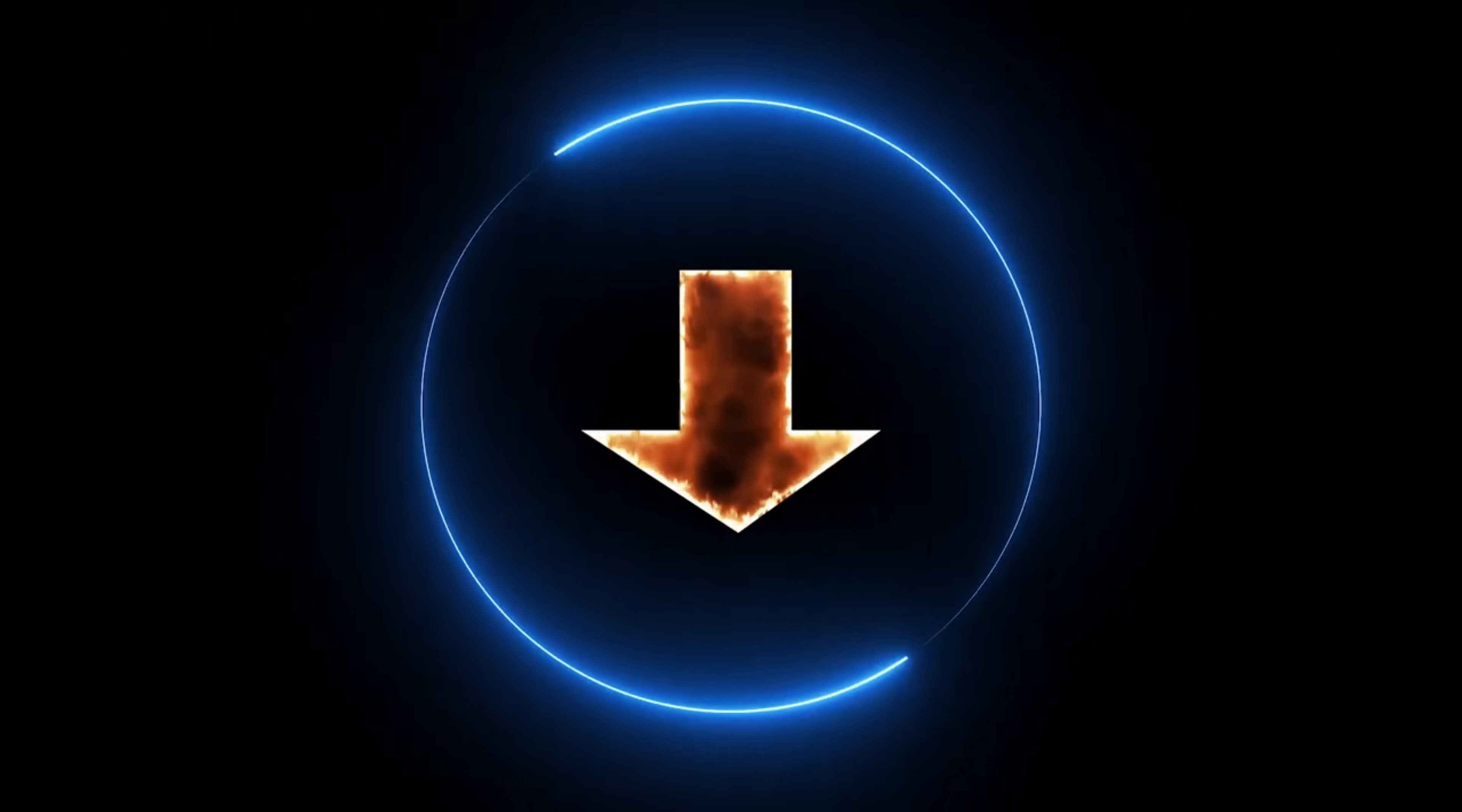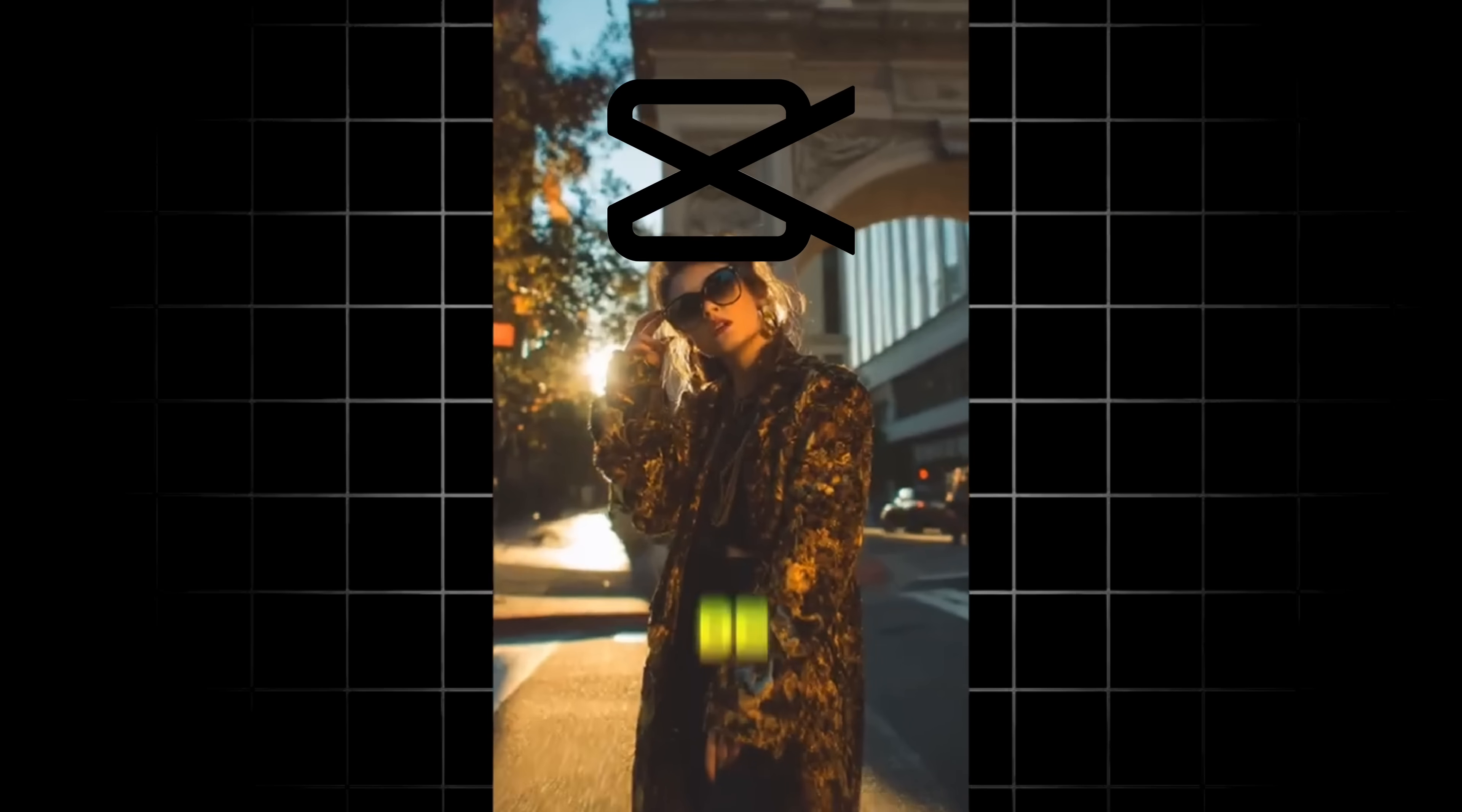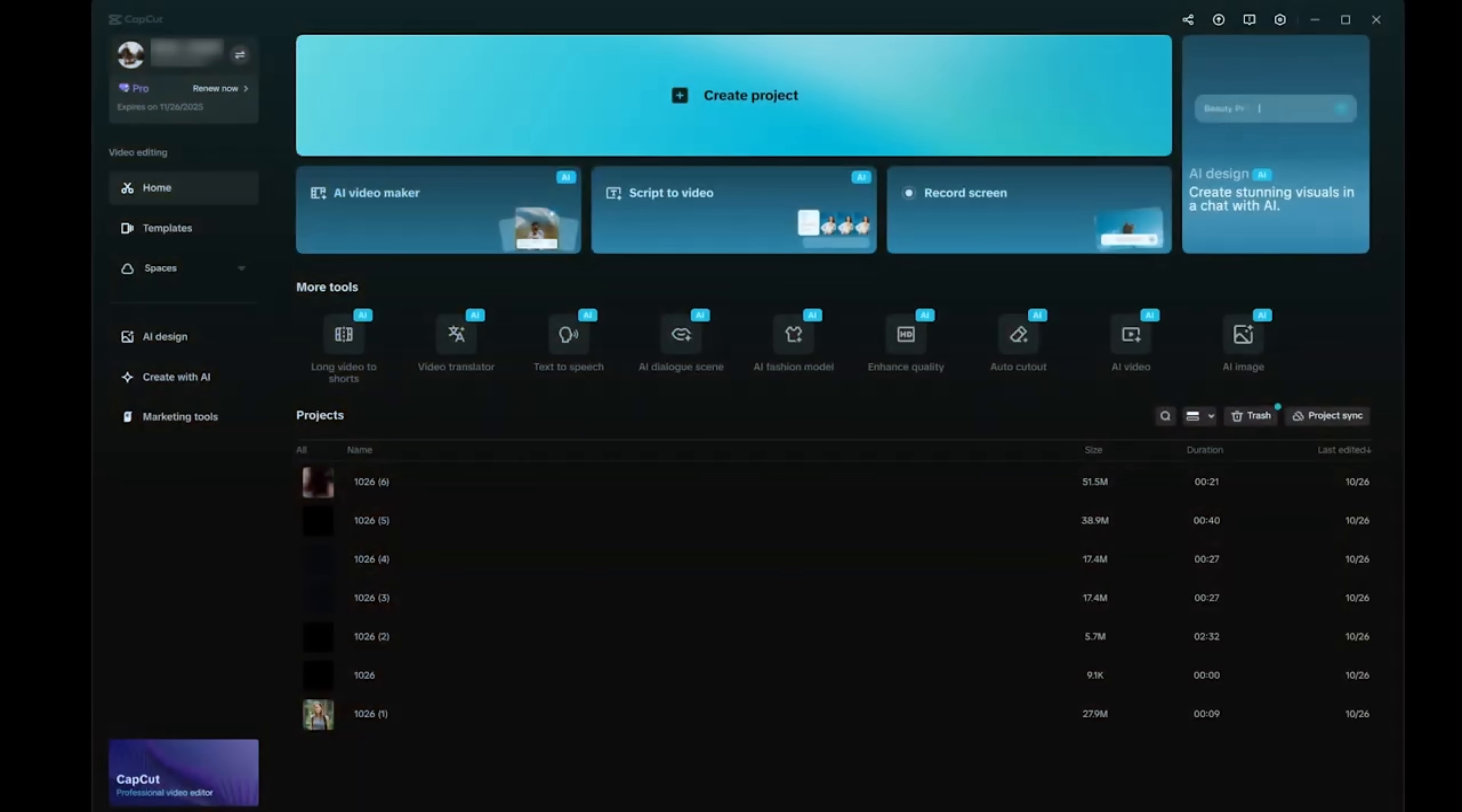Once installed, go ahead and open up CapCut on your desktop. To give you a taste of what's possible, check out this short video that I created using just the AI features inside CapCut. Pretty wild stuff. Now we're going to jump right into things.